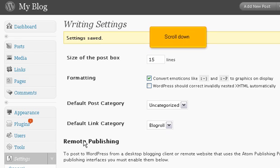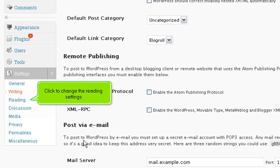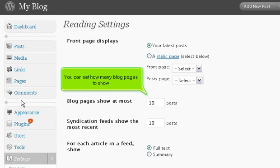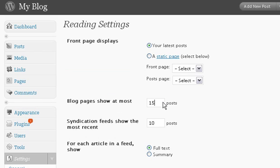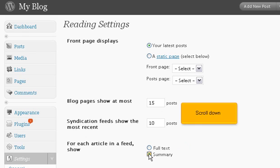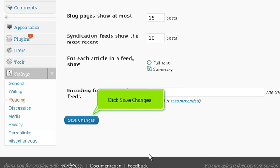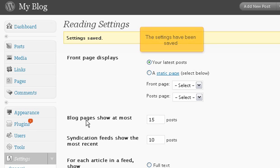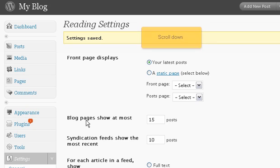Scroll down. Click to change the reading settings. You can set how many blog pages to show. Select whether to show the full text or just the summary for each article in a feed. Click Save Changes. The settings have been saved. Scroll down.